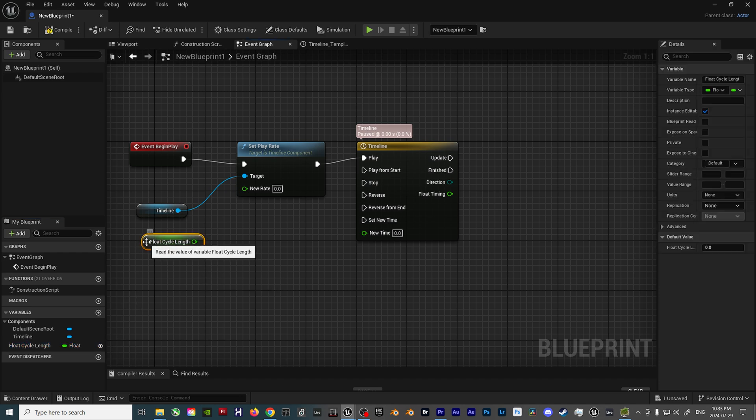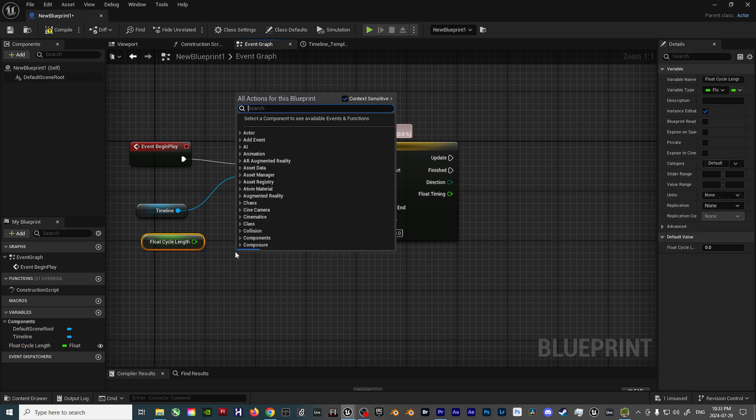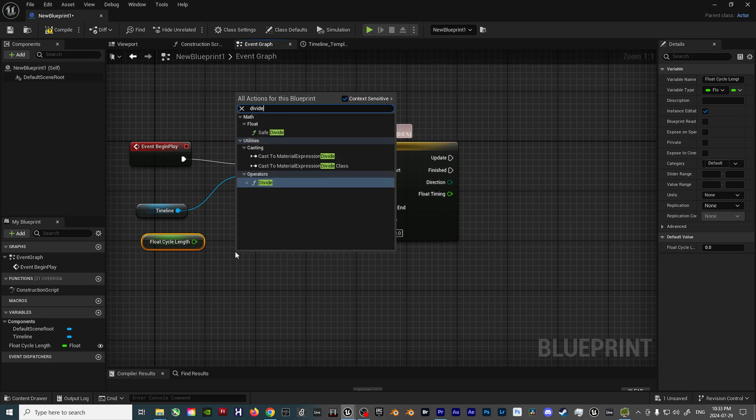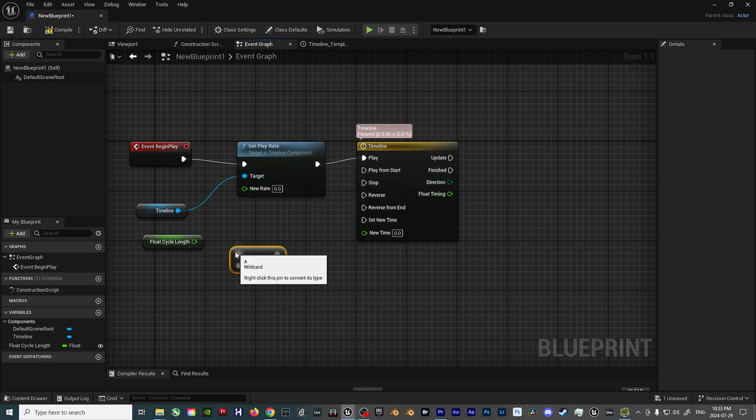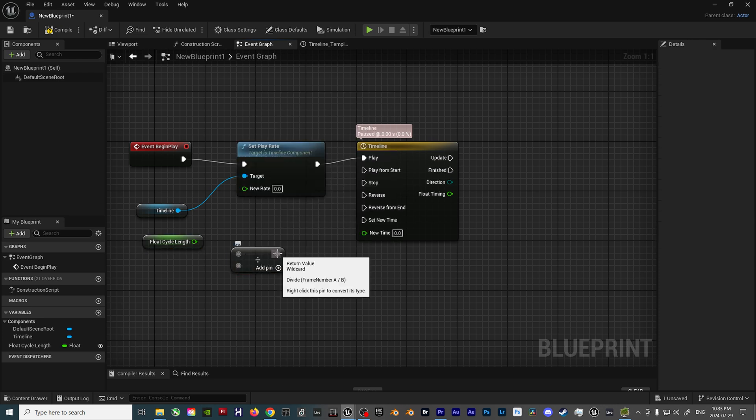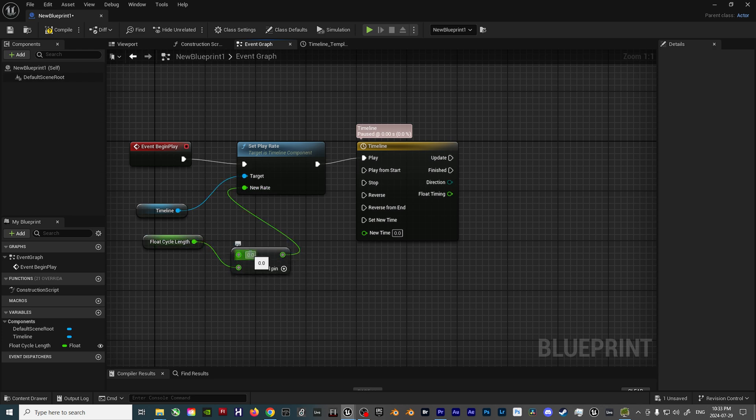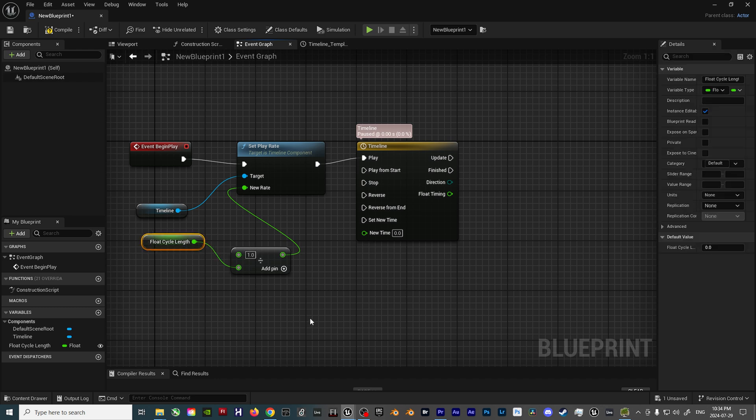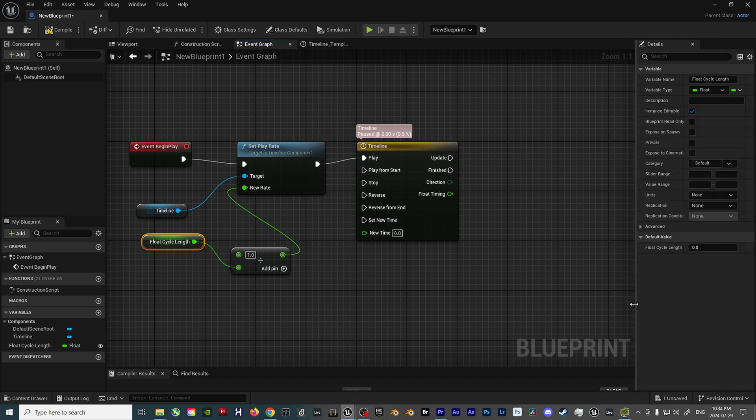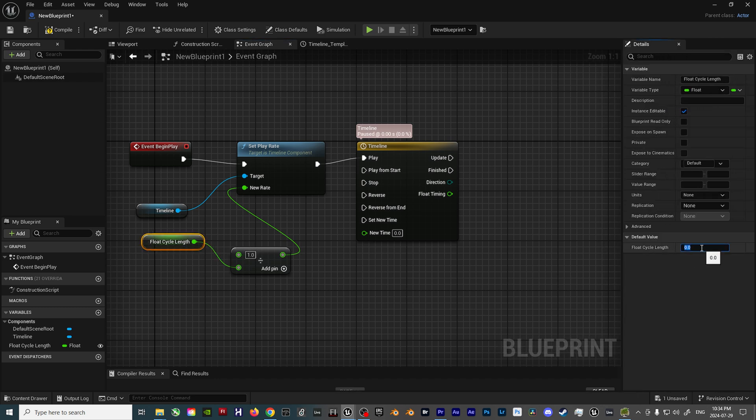From here, drag the variable into the Blueprint, and select Get Float Cycle Length. Then, add a Divide node, which then gets connected to the new Rate input on the Set Play Rate node. Plug the Float Cycle Length variable into the bottom input of the Divide node, and set the top value to 1.